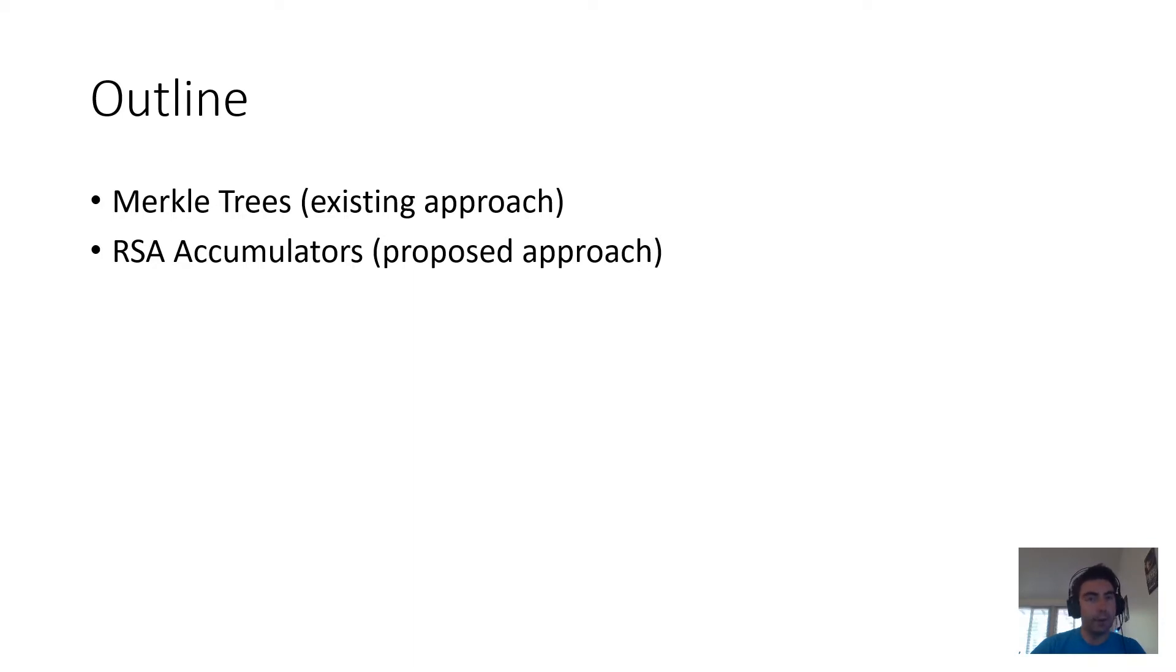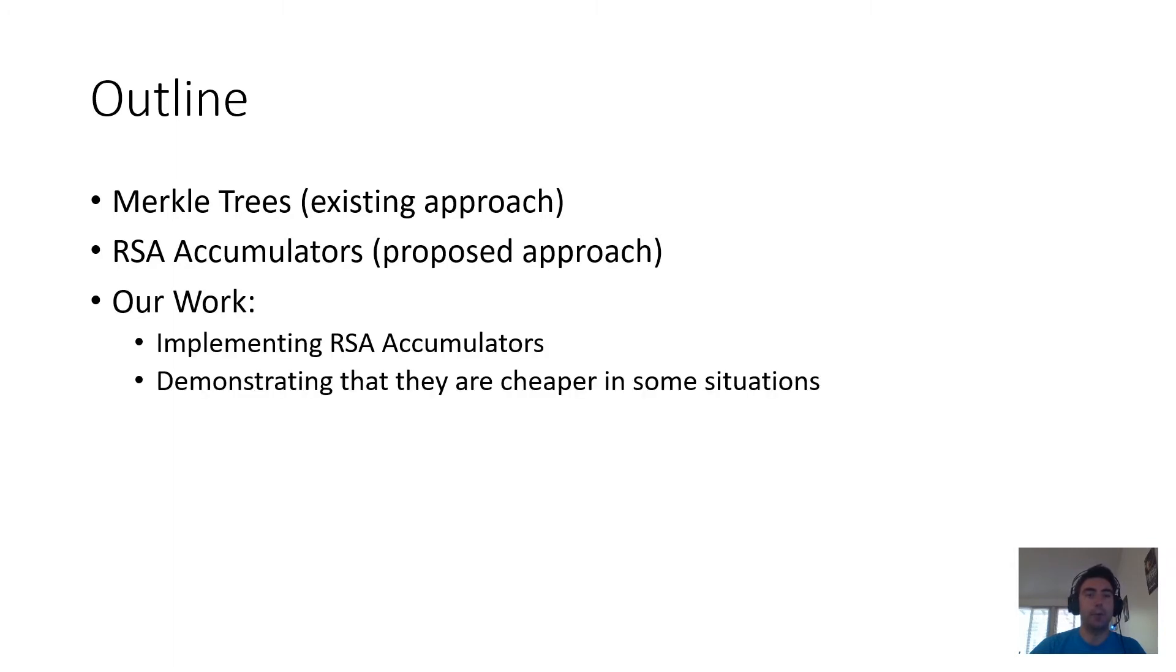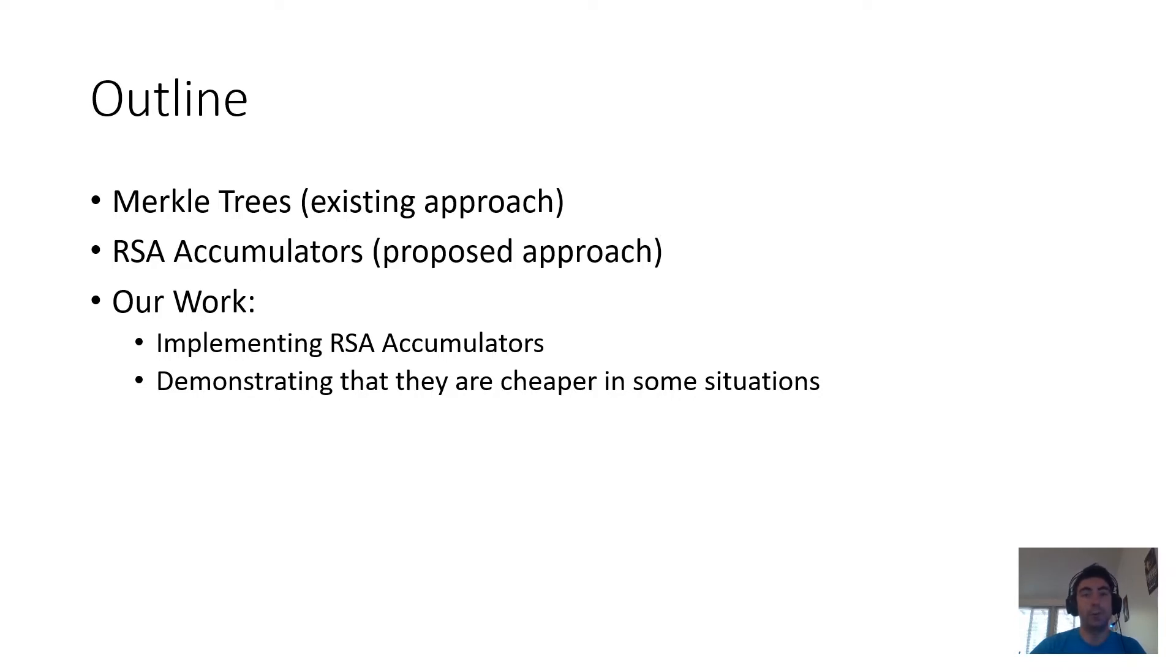Another solution is RSA accumulators, which have not been implemented as widely, but have recently seen some theoretical developments that make them promising, and they are the impetus for our work, which is actually implementing RSA accumulators, including these new techniques, and demonstrating that they are, in many situations, cheaper than Merkle Trees.